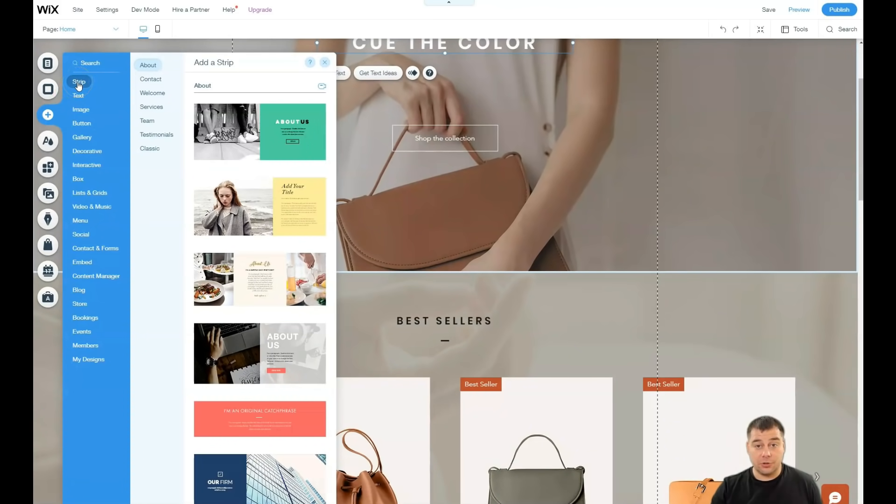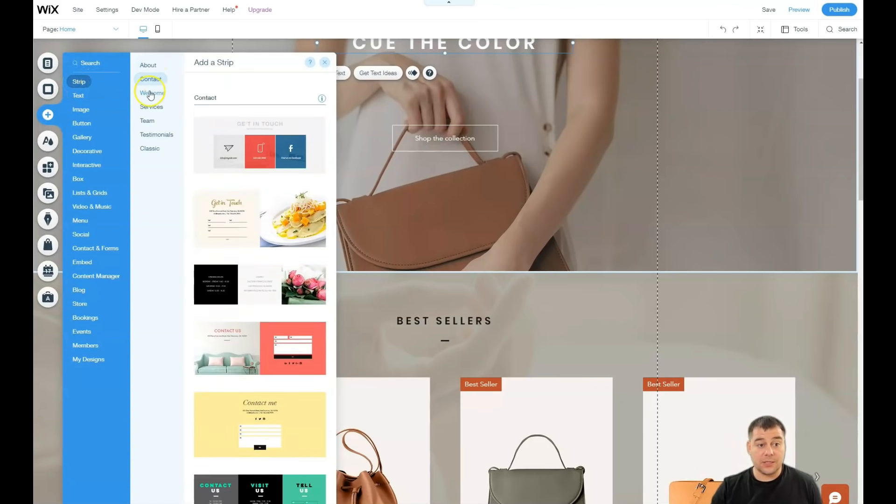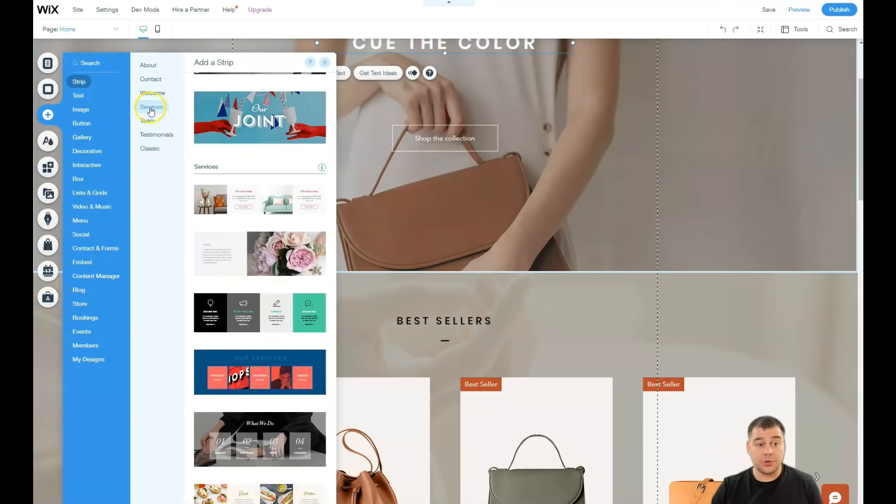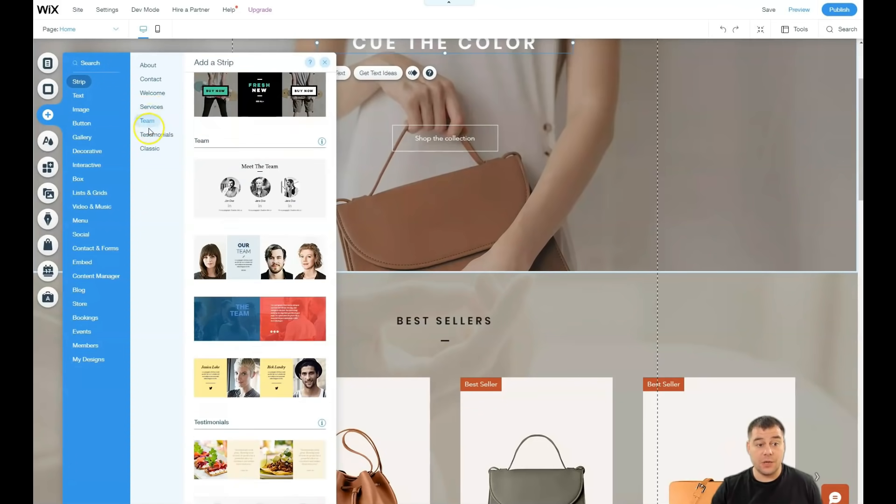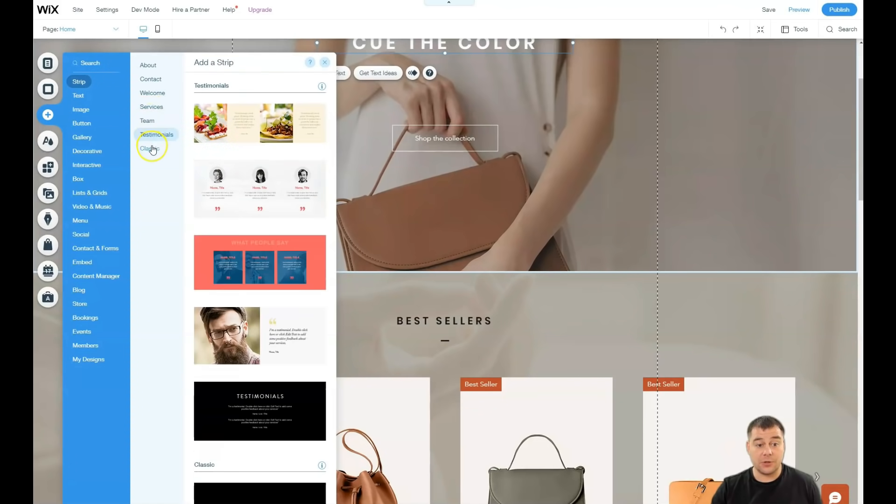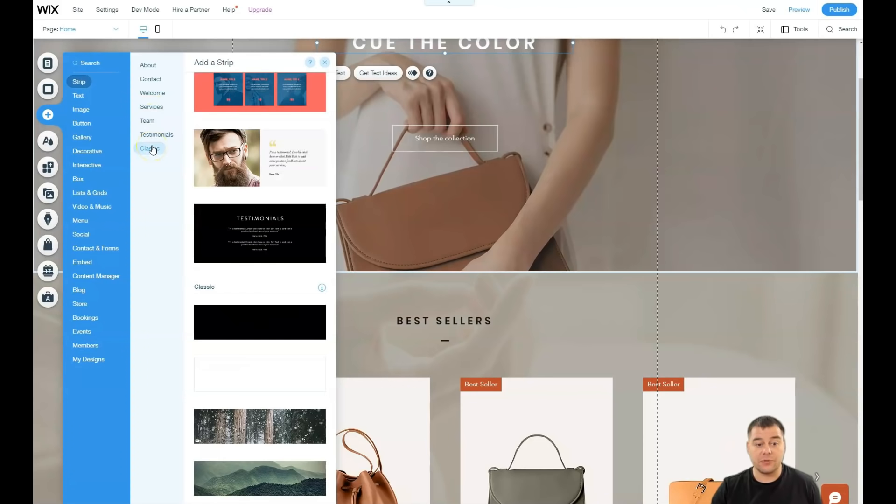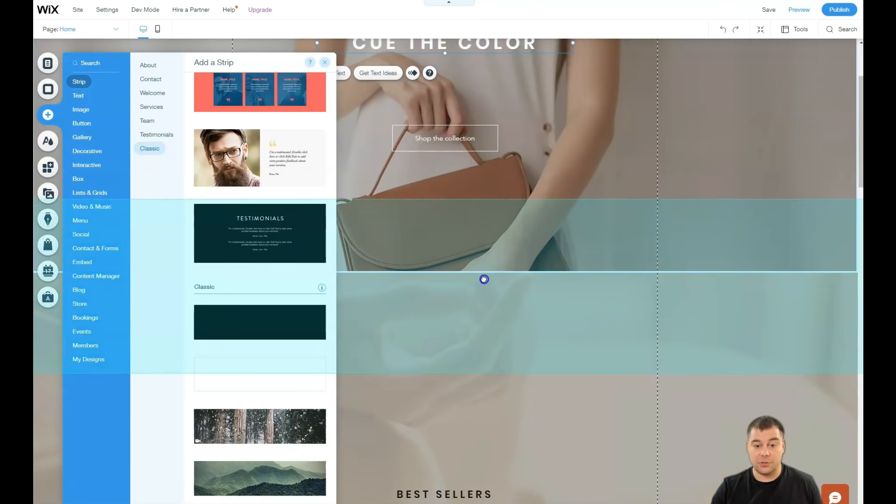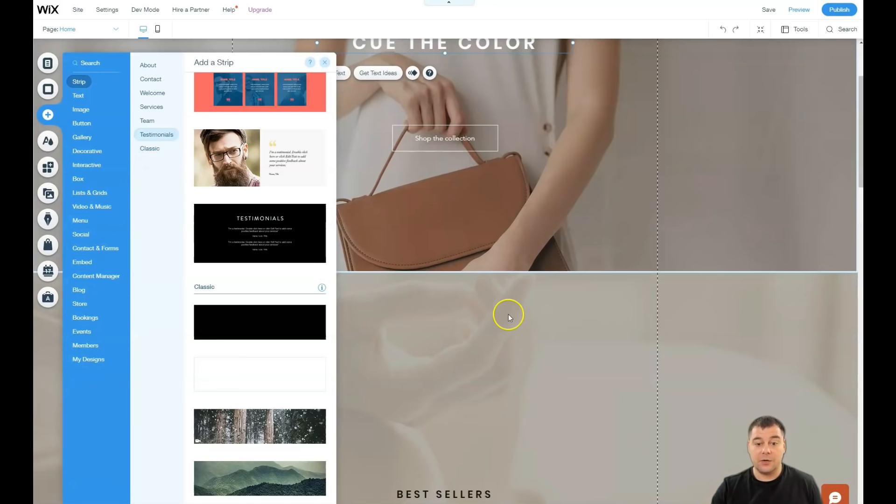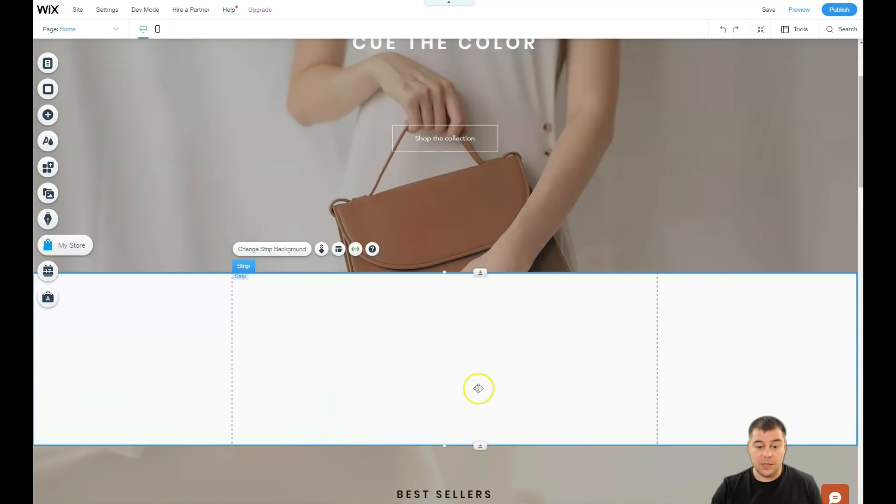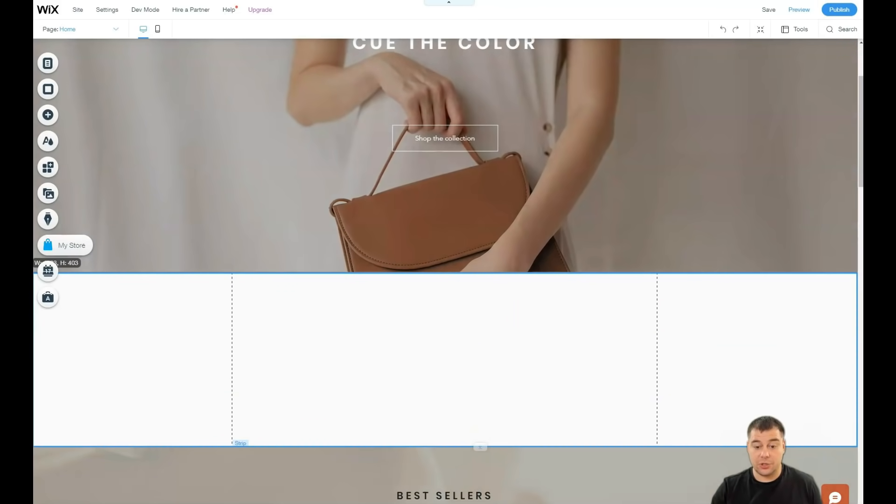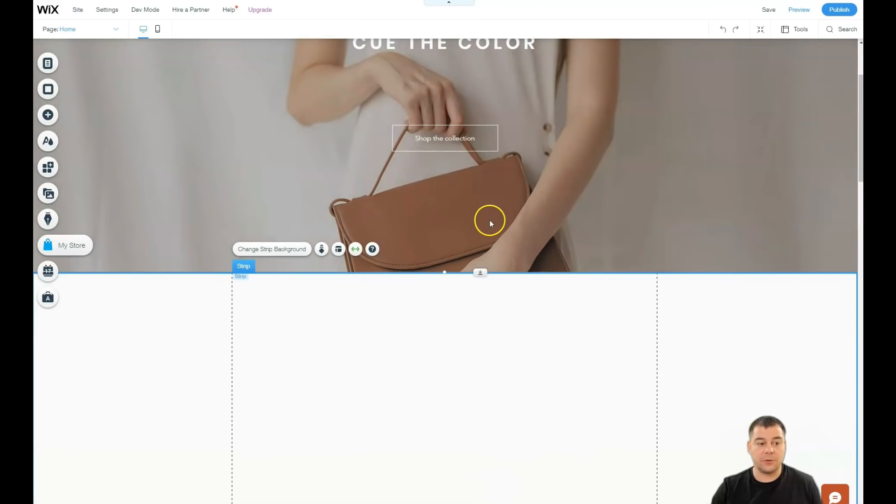As I told you about the strips, contact, welcome, services, team, testimonials, and classic. It's already pre-built. If you didn't find what you want, you can use the blank one. You can stretch it to the shape that you want.